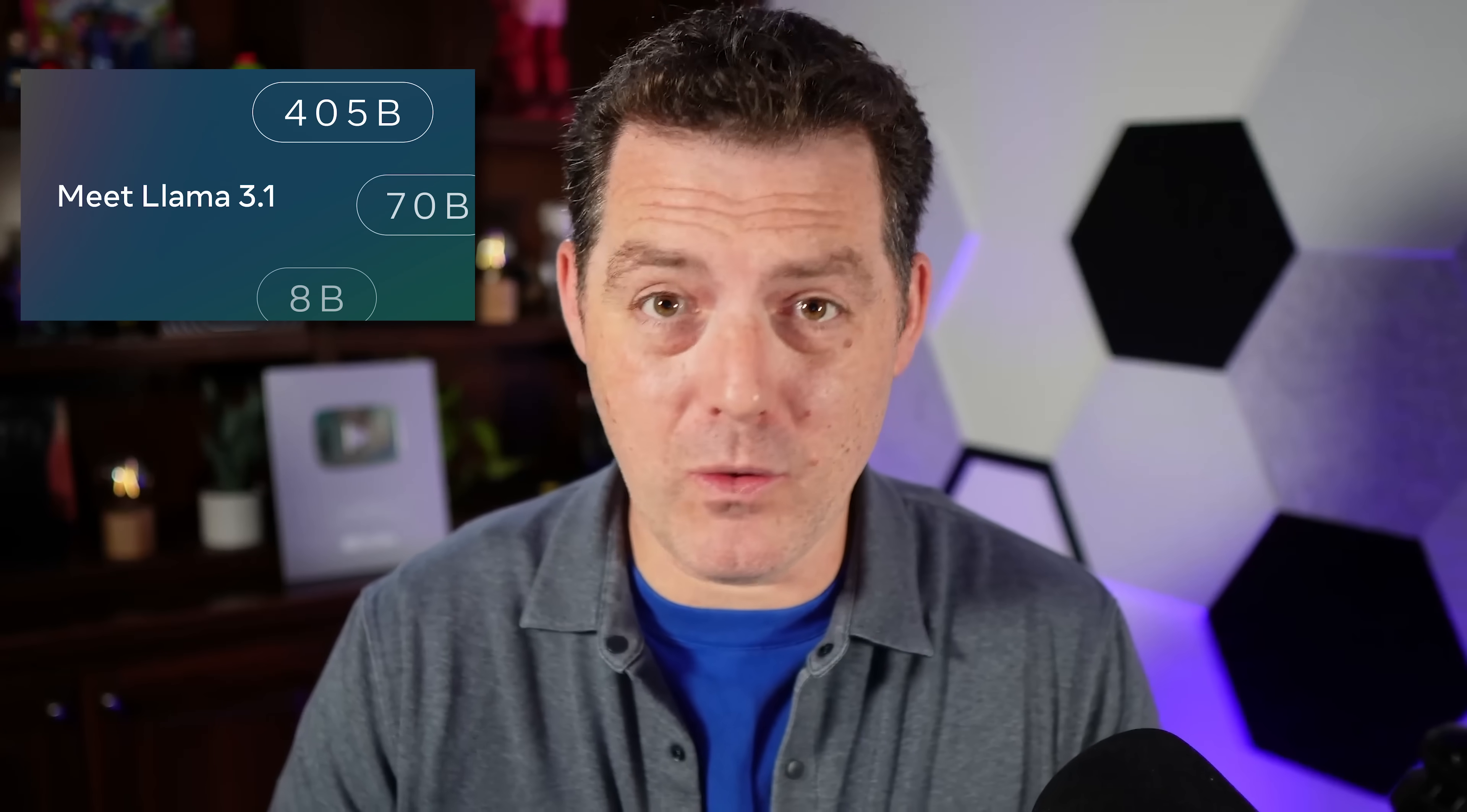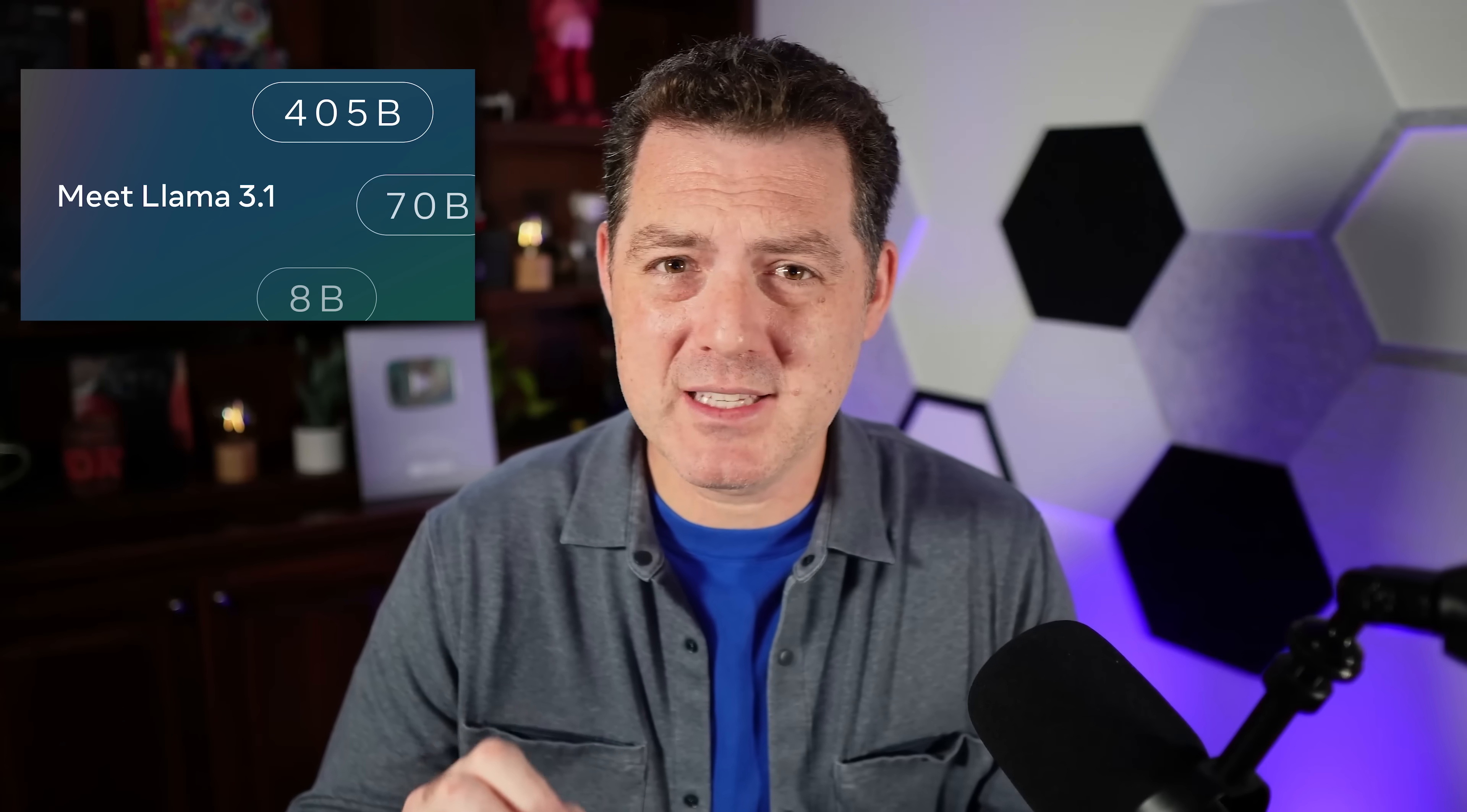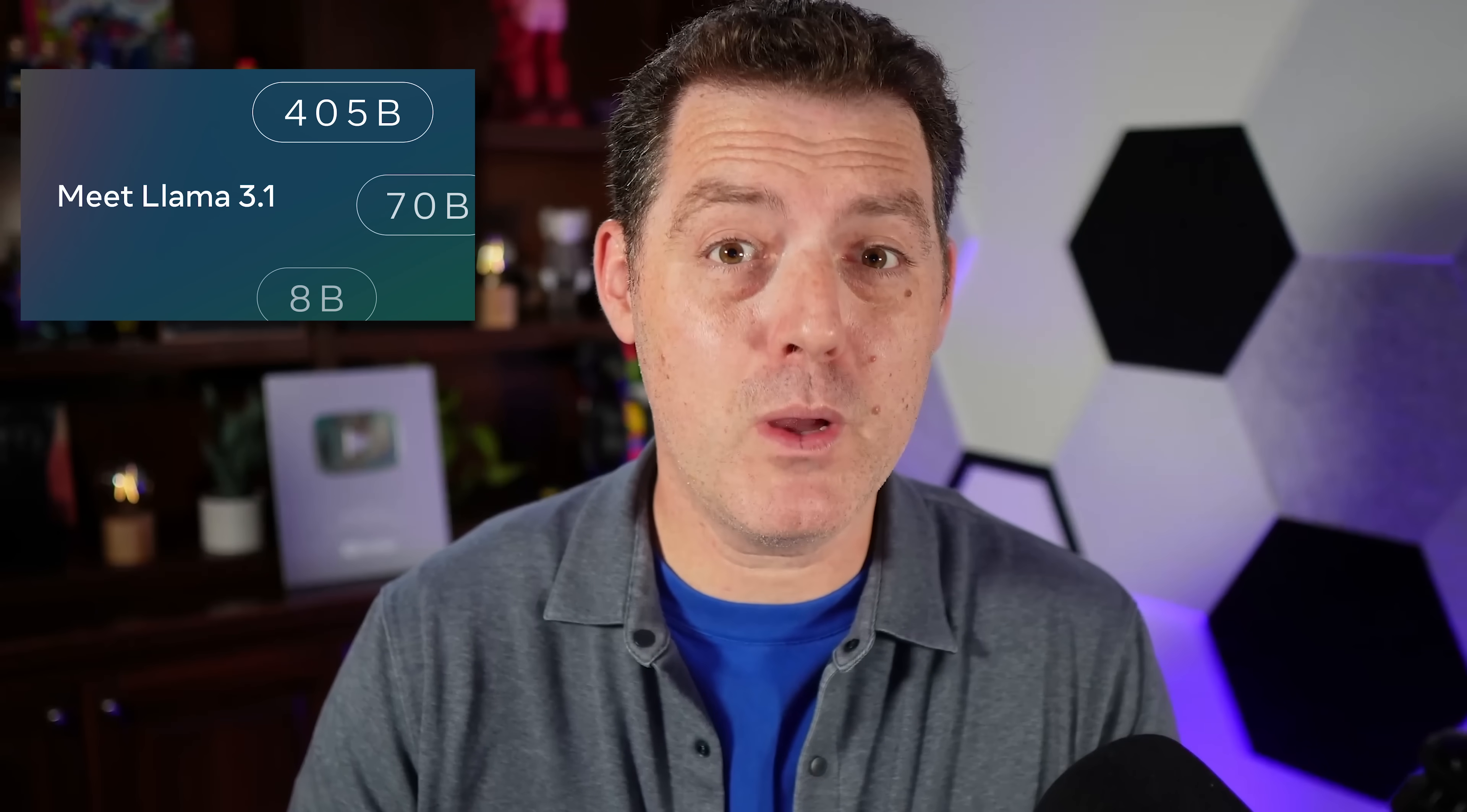Llama 3 405B was just released and it's getting all the attention. But what has almost flown under the radar is the fact that the 8 billion parameter version got a huge quality bump. I'm talking like double the quality. And so that's what we're going to be testing today, Llama 3.1 8B.